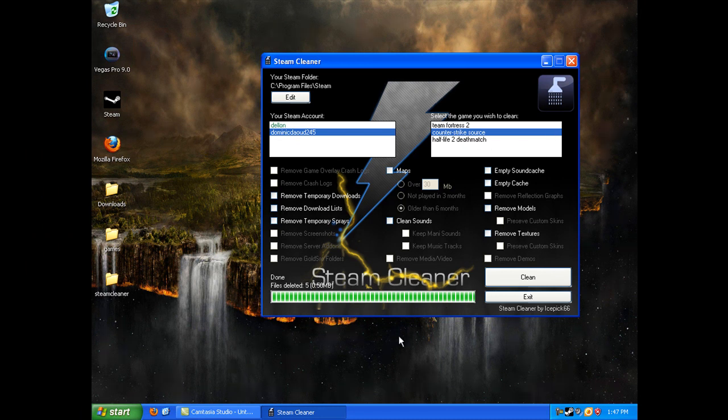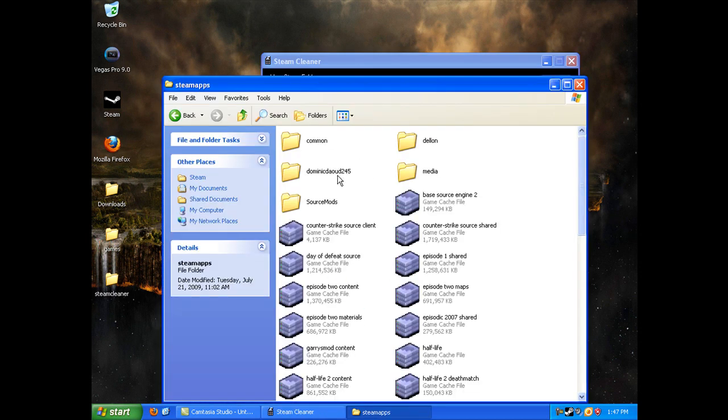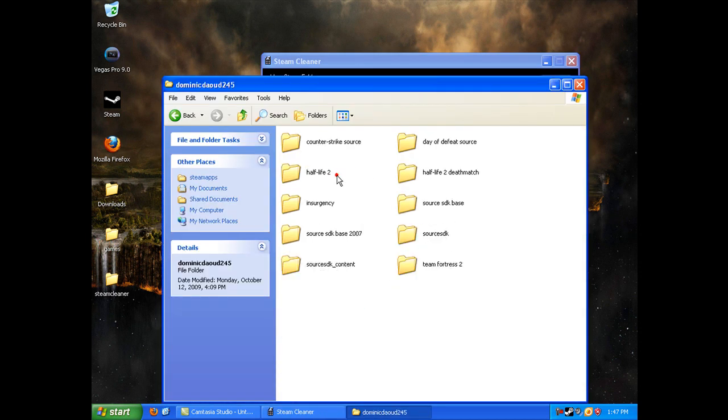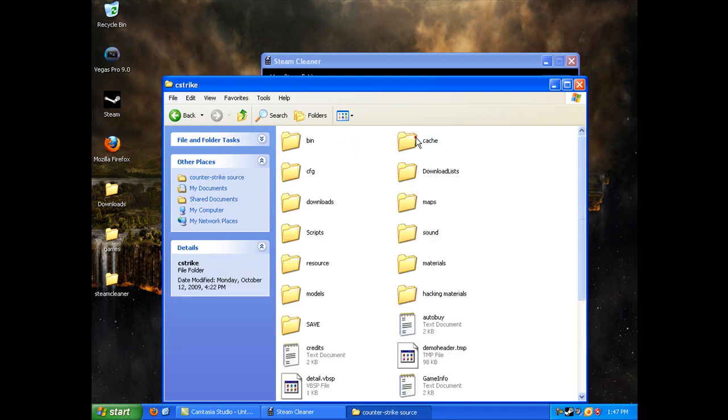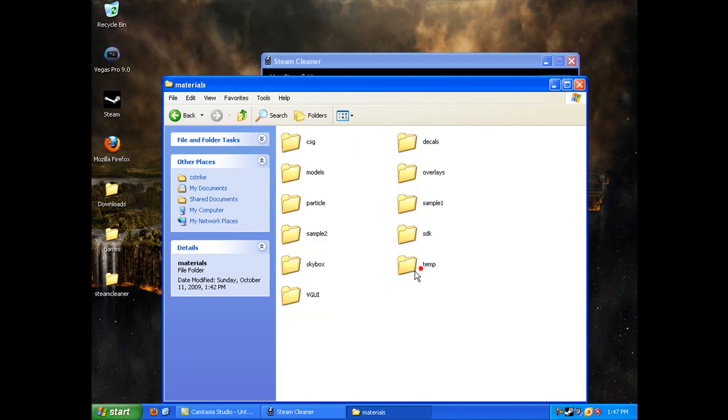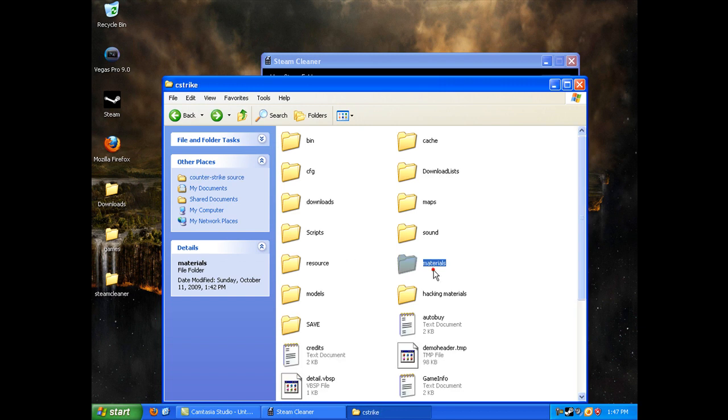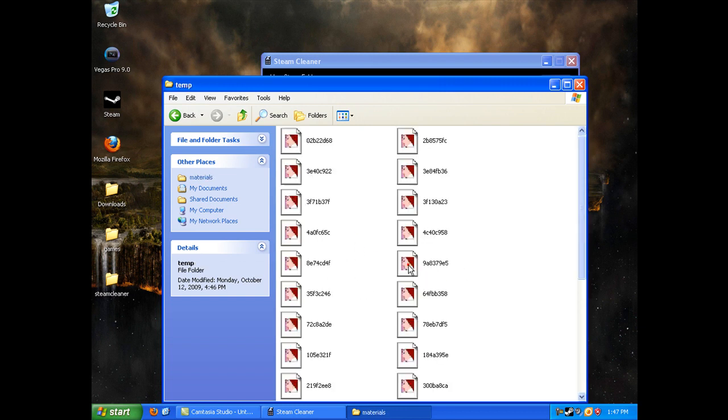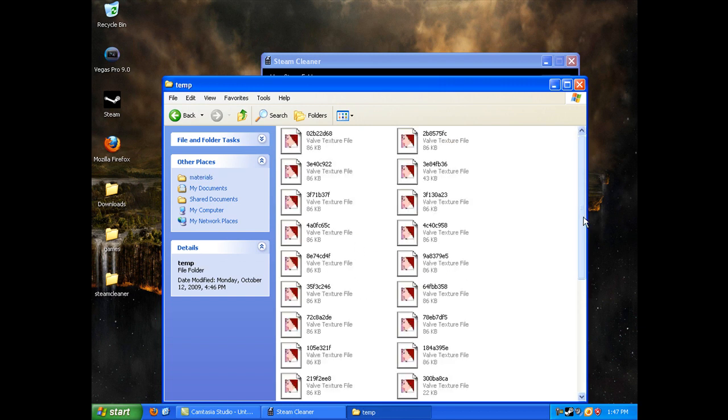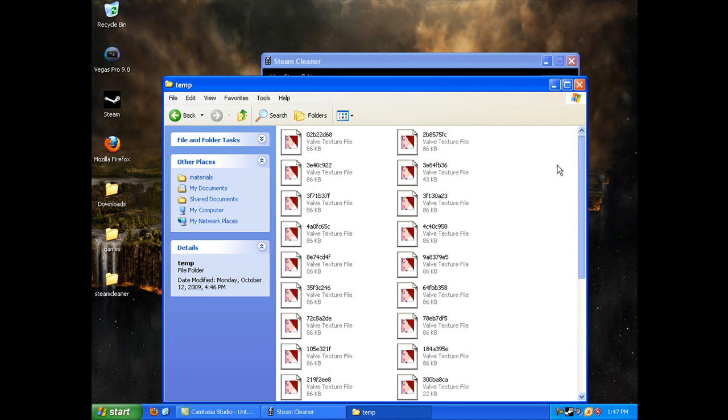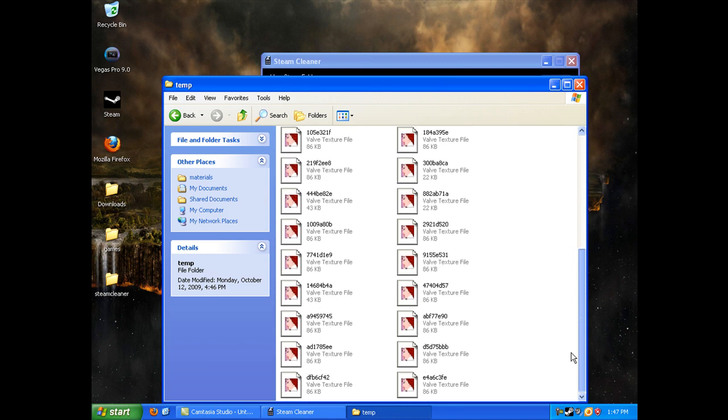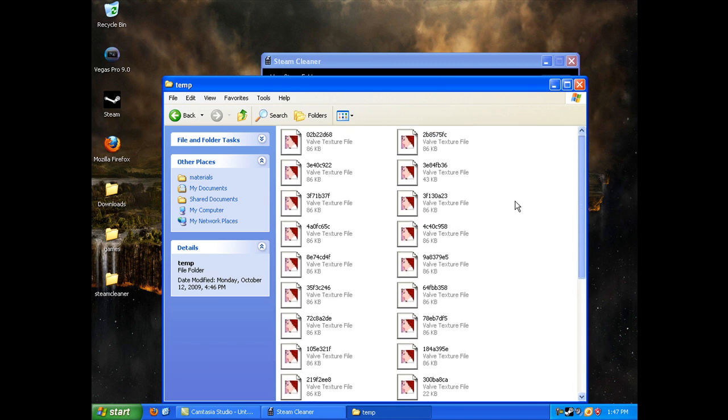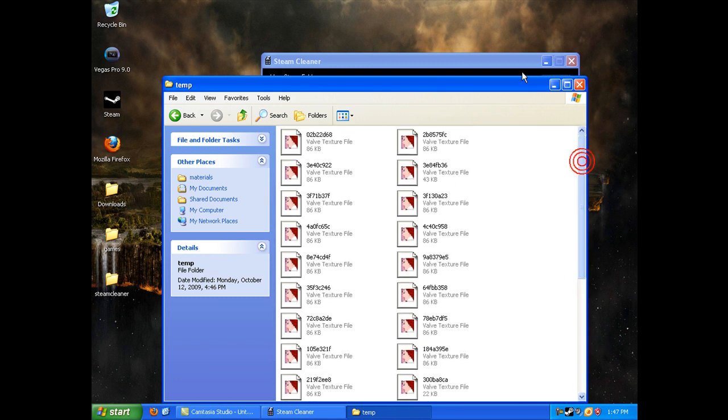Let's say I go to my Steam apps, go to Counter-Strike Source, and then go to materials. I'll have these temporary files, temporarily placed files here, and these are all the sprays in my Counter-Strike Source.